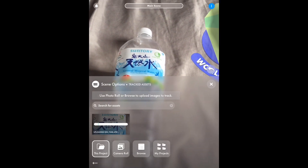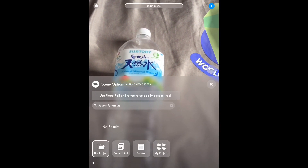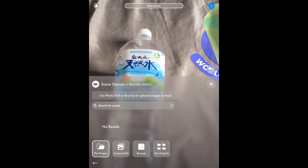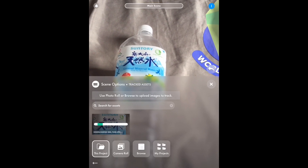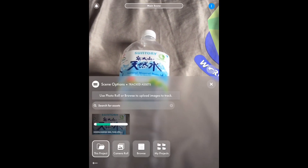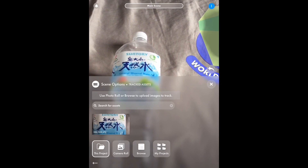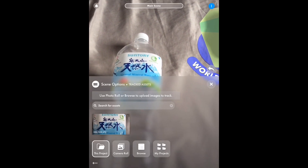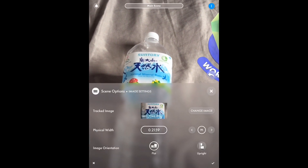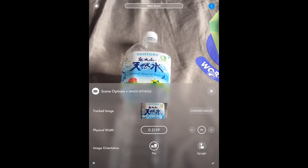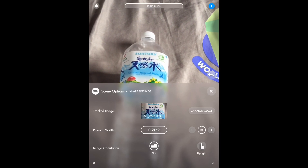As you can see, the tracked asset appears in the scene options. Once you have this, the app can recognize the image and you can attach different behaviors. To make certain behaviors work you need triggers — something that will trigger a certain behavior. You can also access the settings of the image to make sure it will detect properly, and you can see the physical width, image dimensions, and orientation.